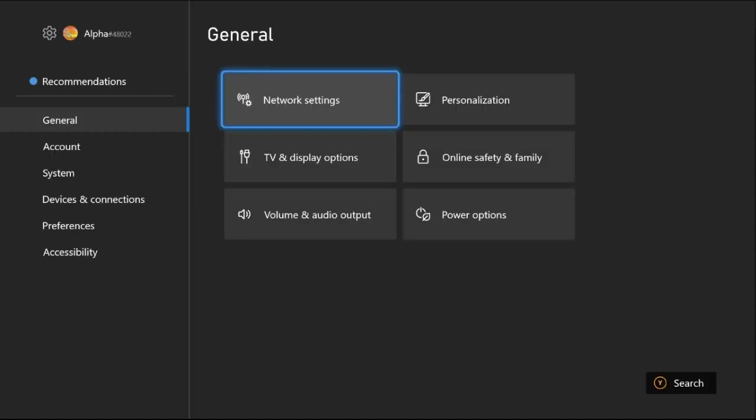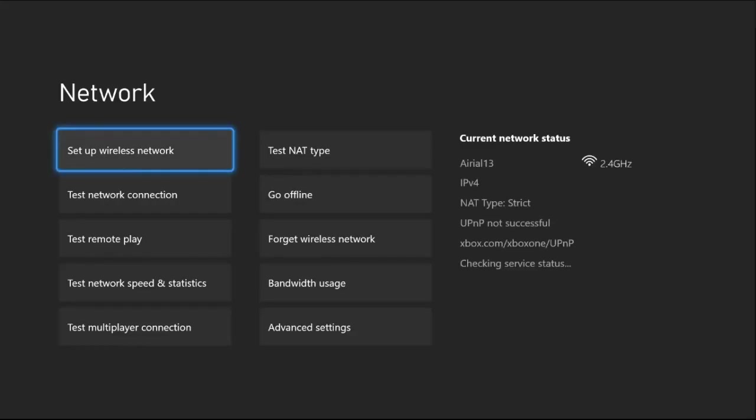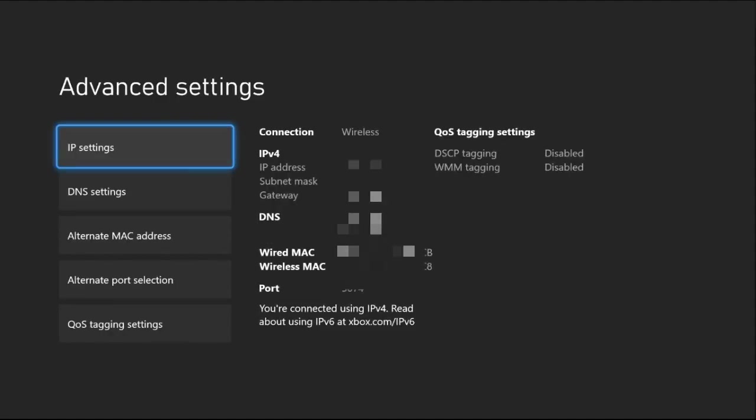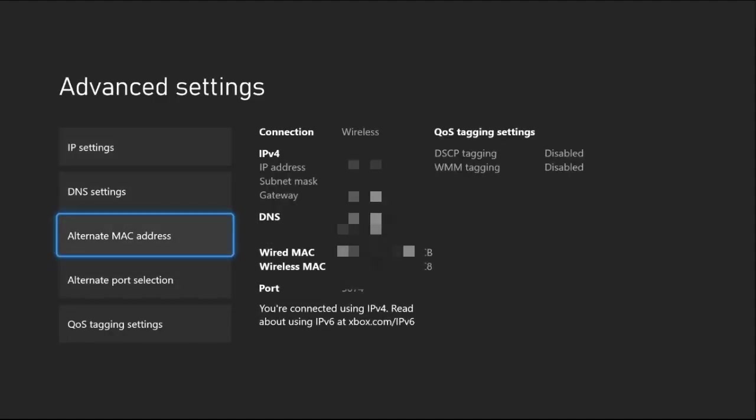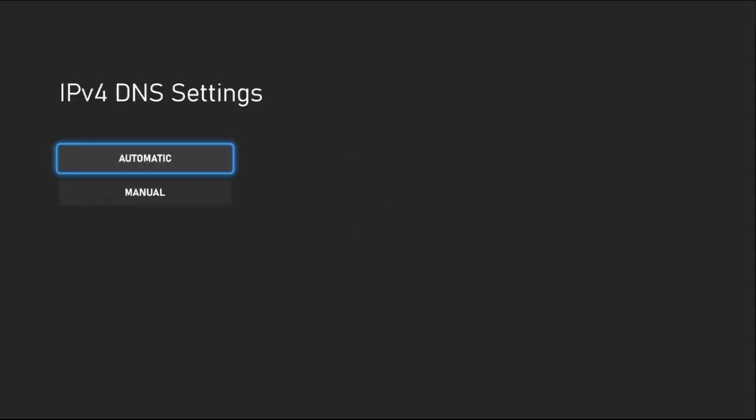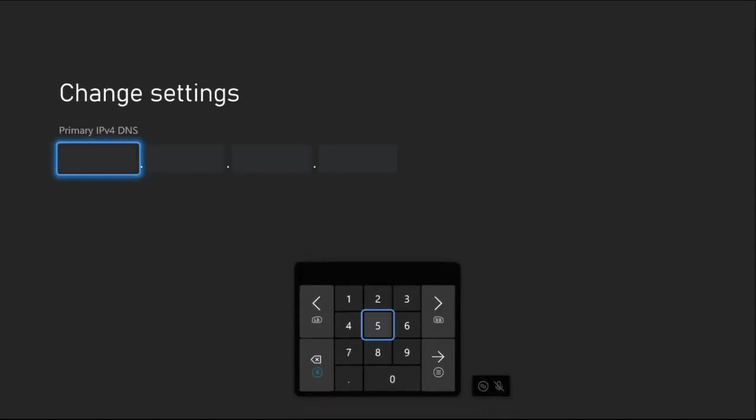If not, just go back to the main settings. Once you are here, we need to select Network Settings, then just go down to Advanced Settings. Once we're here, we need to select DNS Settings, then choose Manual.